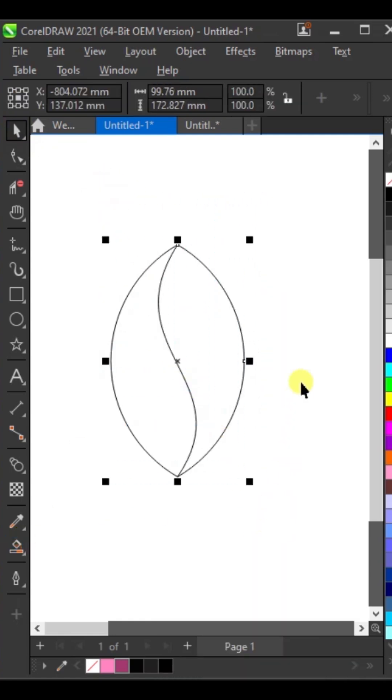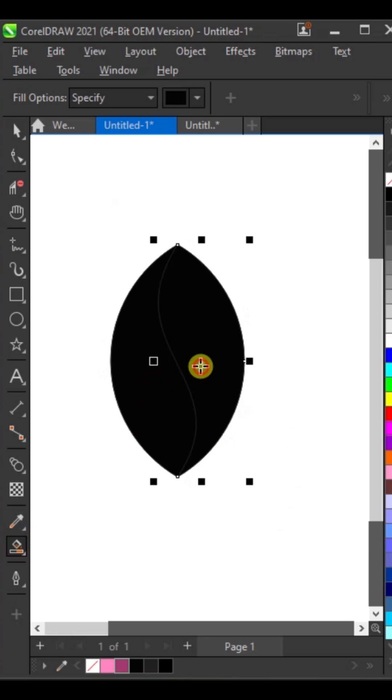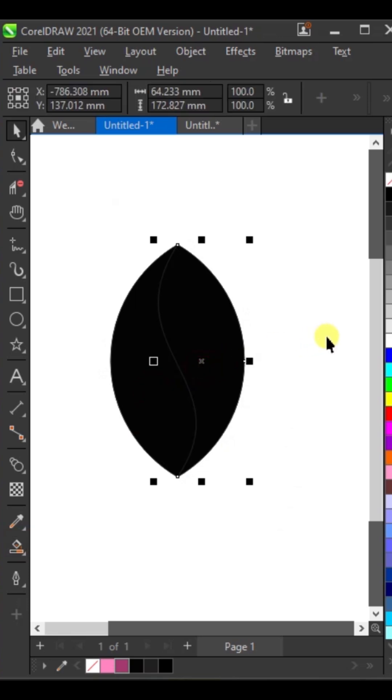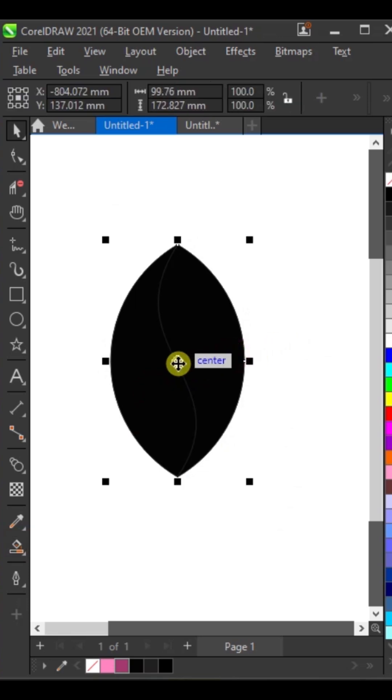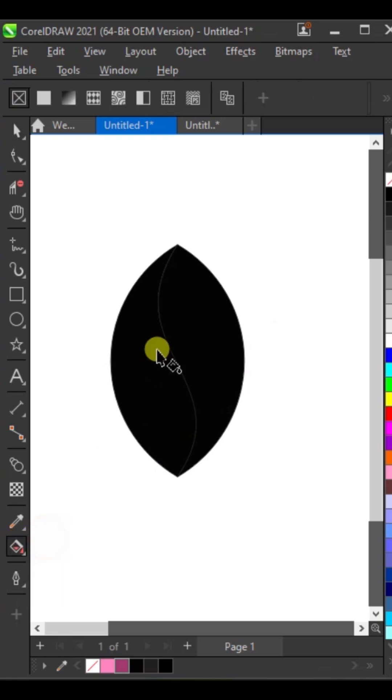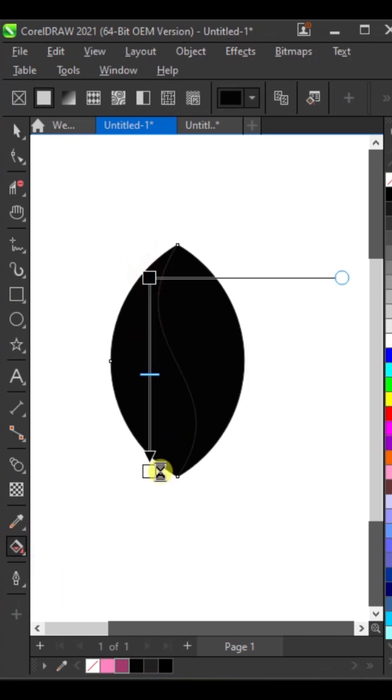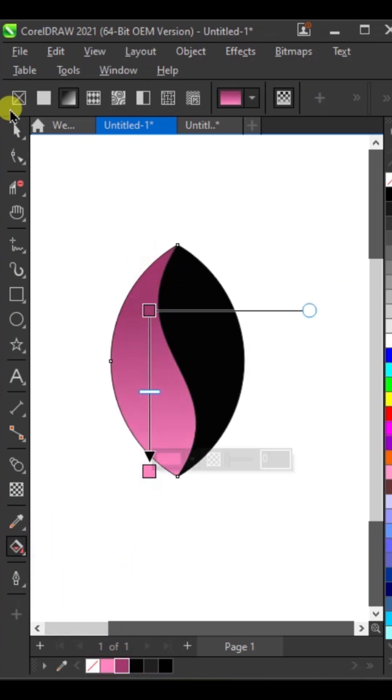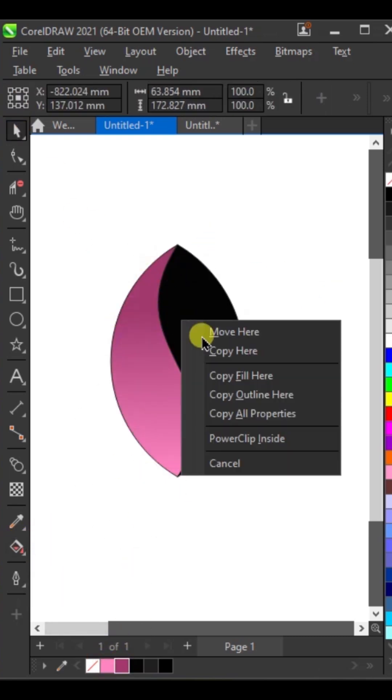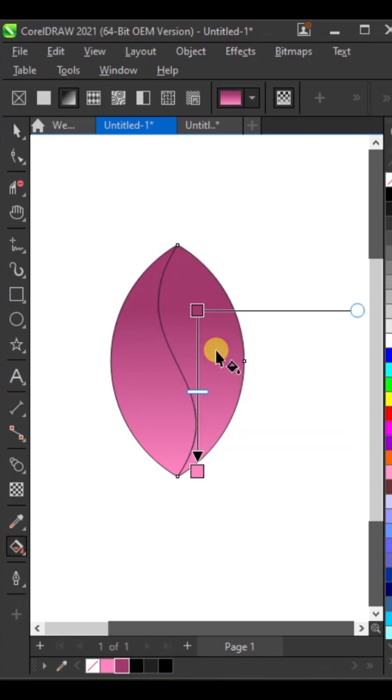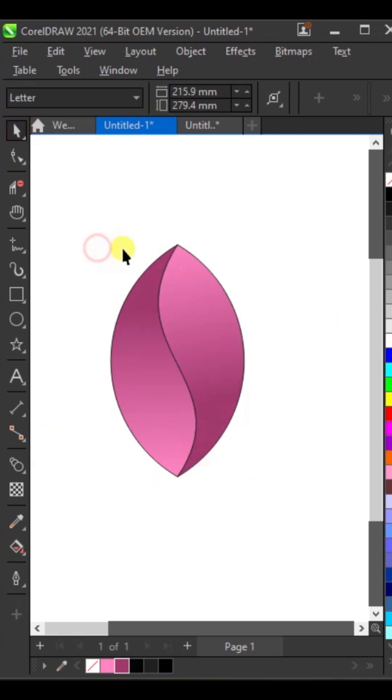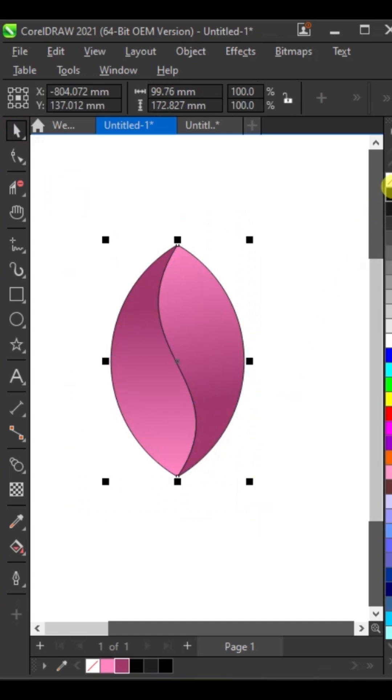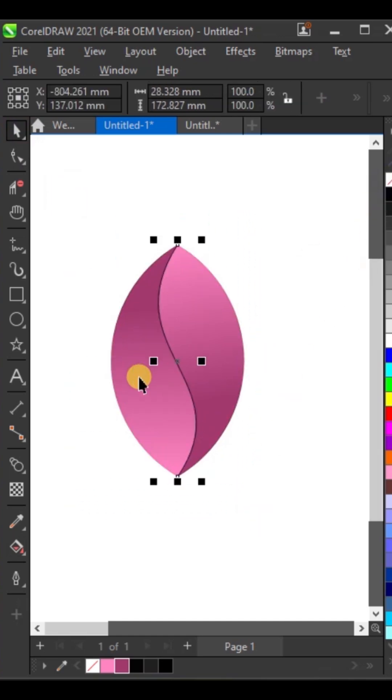Fill both using smart fill. Select the outline and delete it. Apply gradient colors, then reverse the color. Remove its outline, then paste the line that was copied.